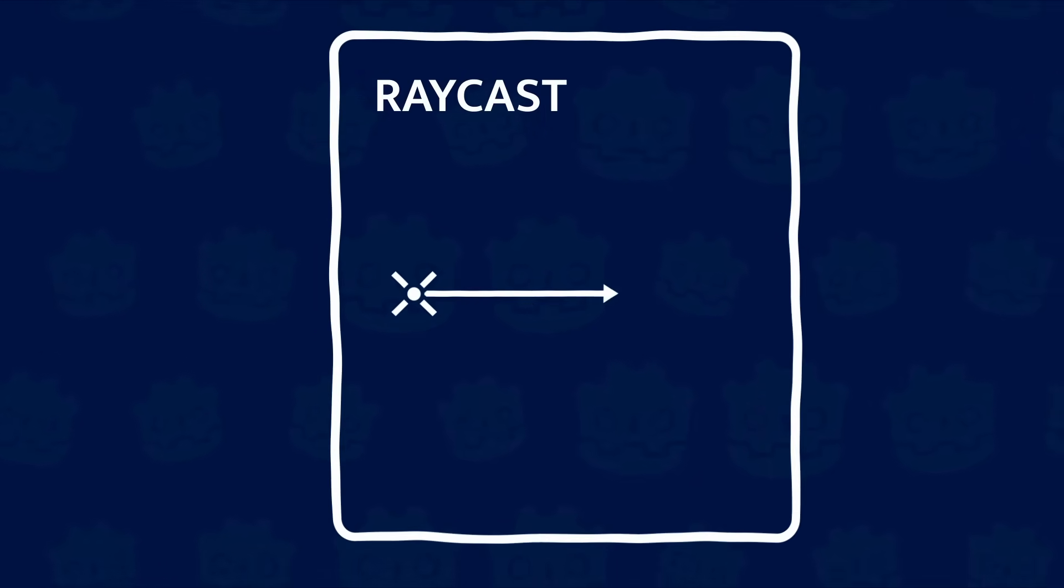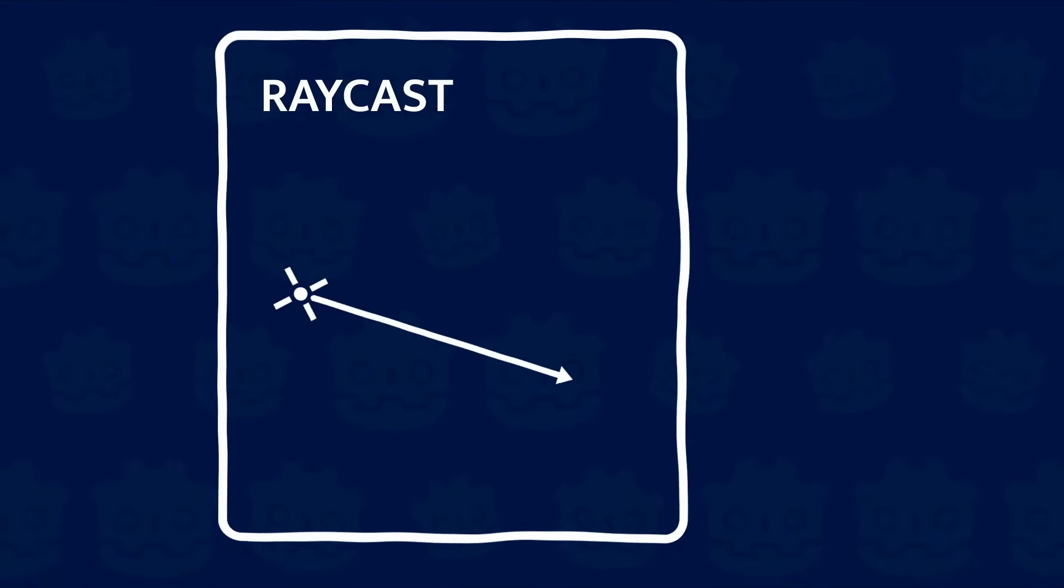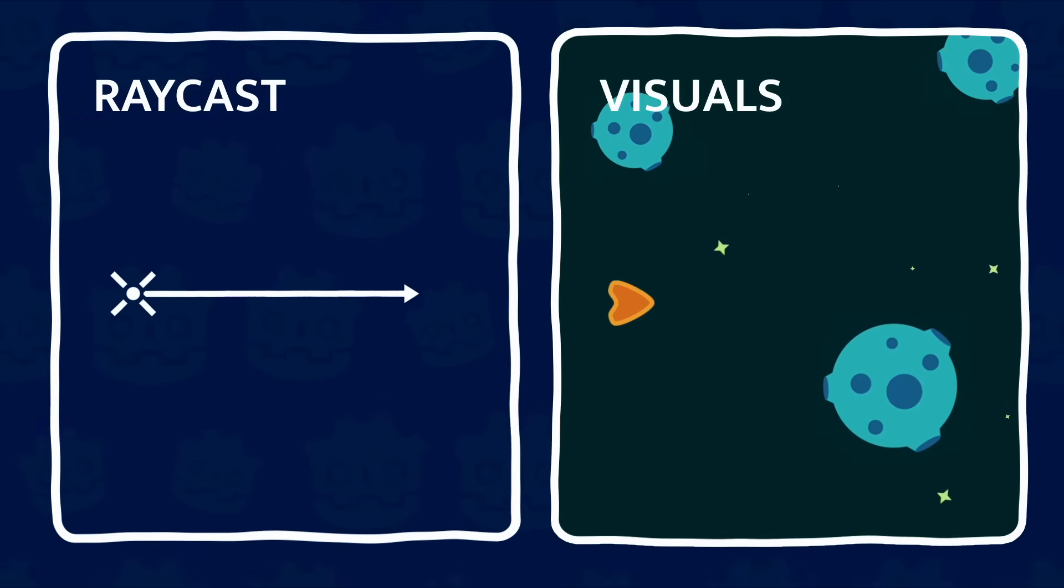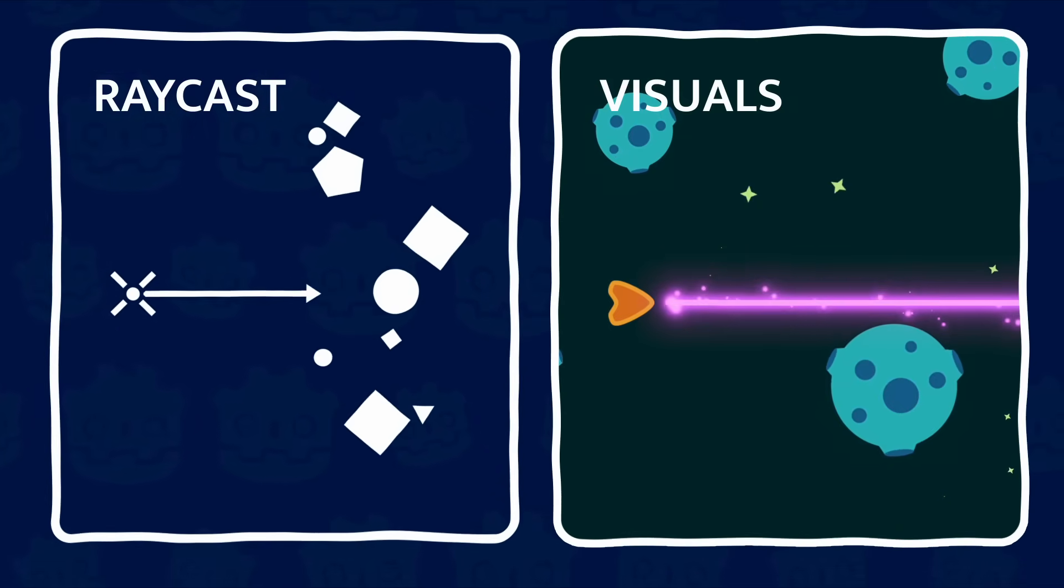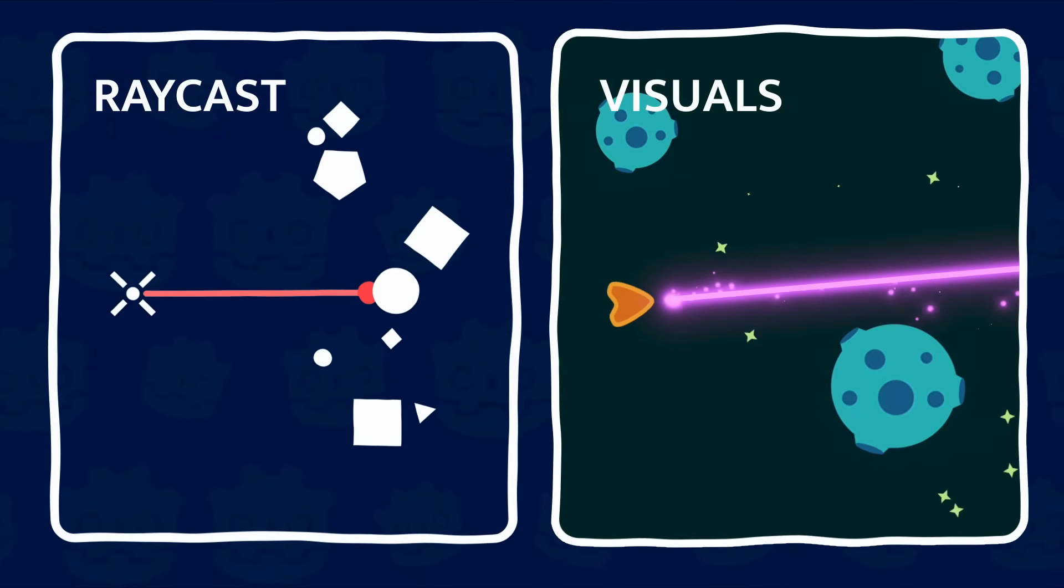You can think of the raycast as the brain of our laser, and the visuals as the body. The brain probes the world to decide how far the laser goes, and the body adapts to show exactly that.